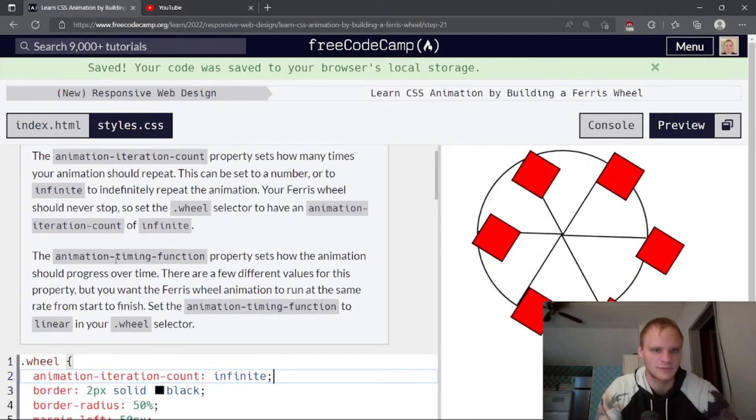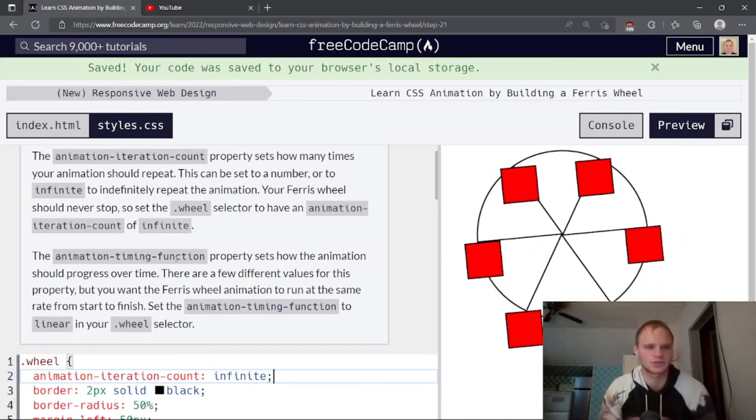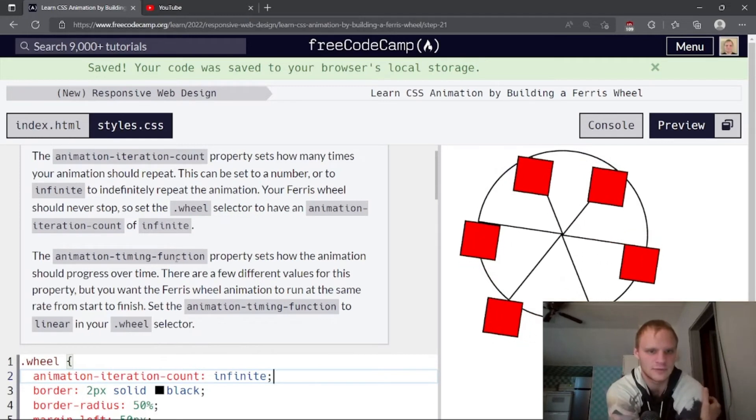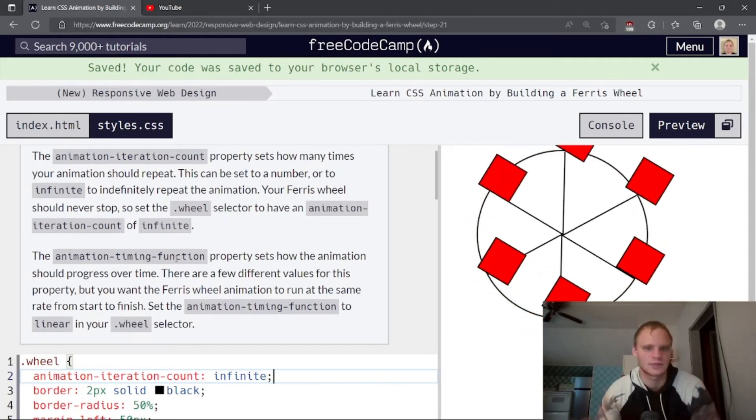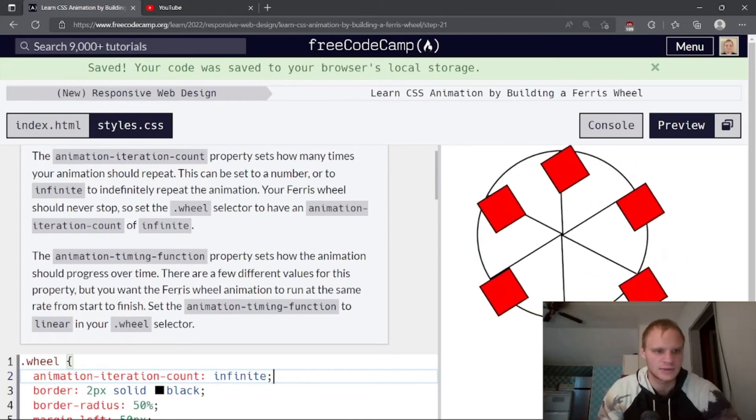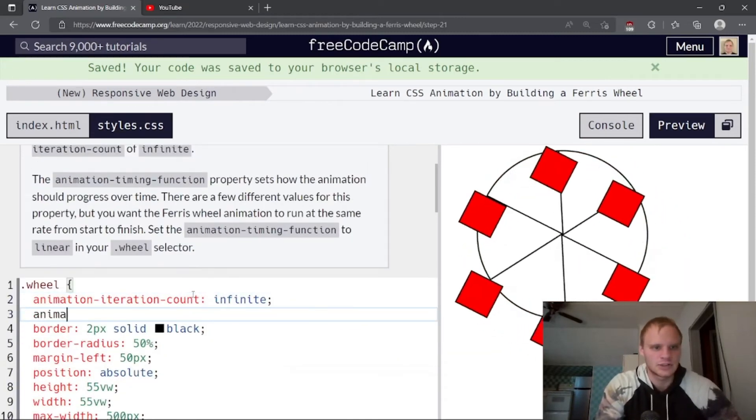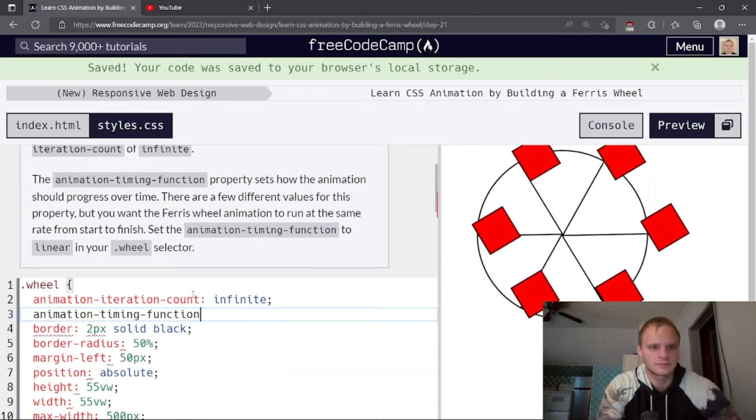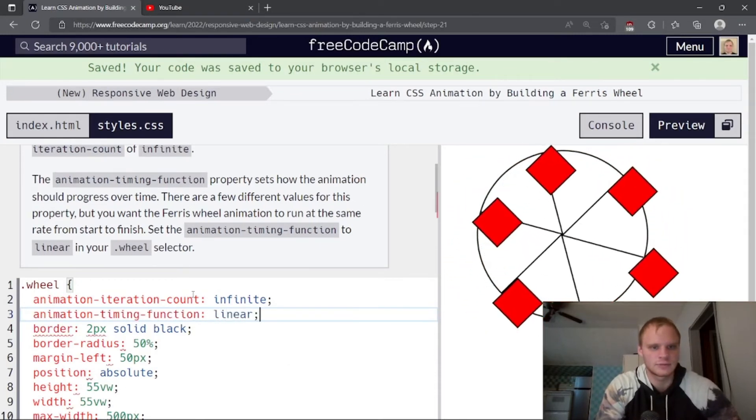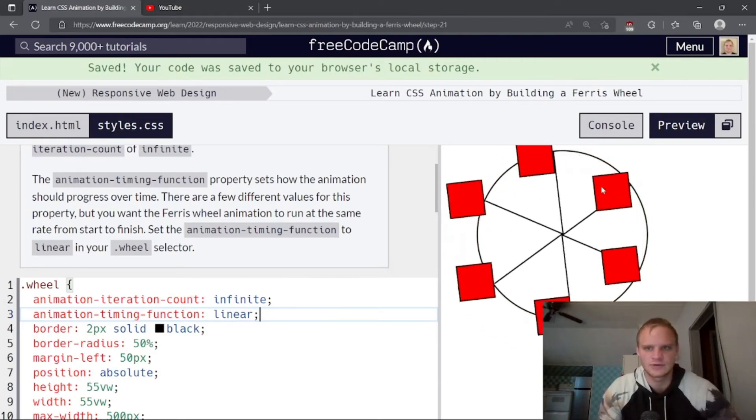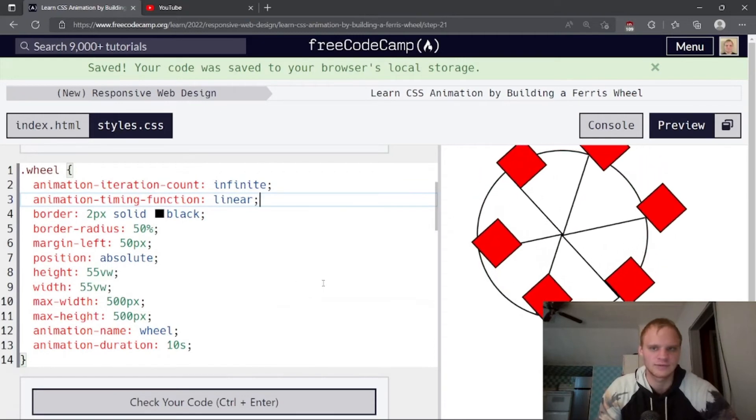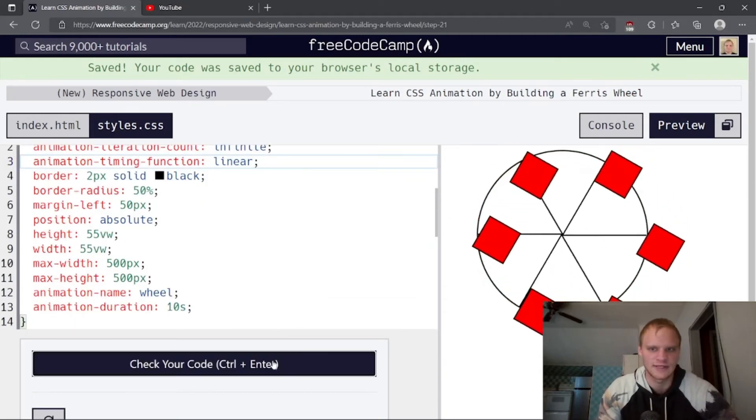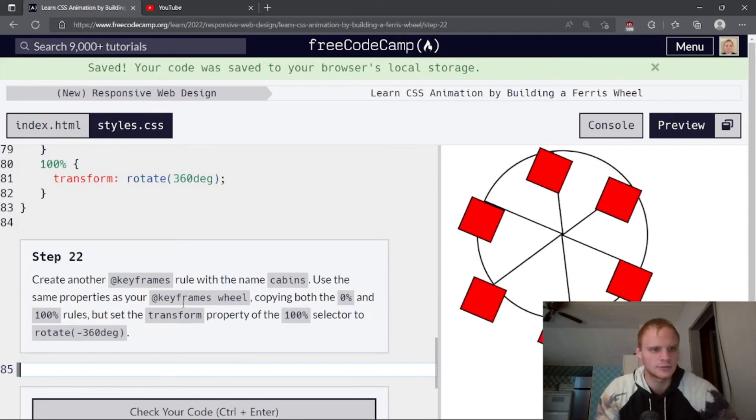The animation iteration count property sets how many times your animation should repeat. This can be set to a number or to infinite to indefinitely repeat the animation. Your Ferris wheel should never stop. So set the wheel selector to animation iteration count infinite. So animation iteration count of infinite. There we go. So now it will spin forever.